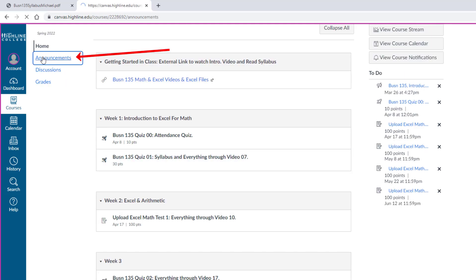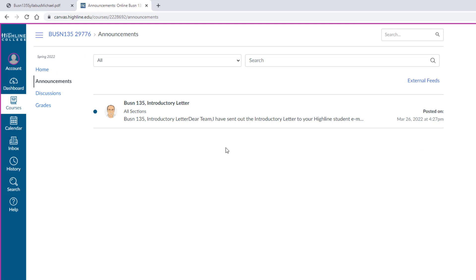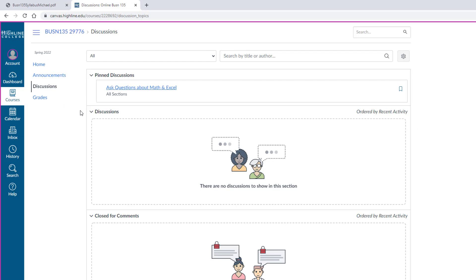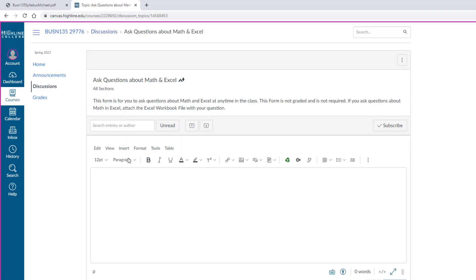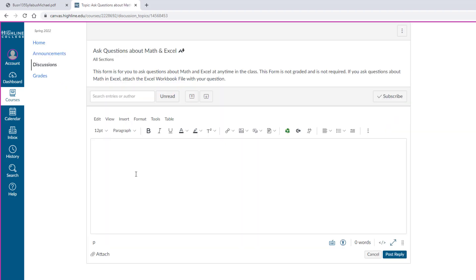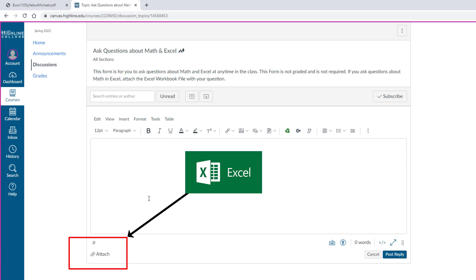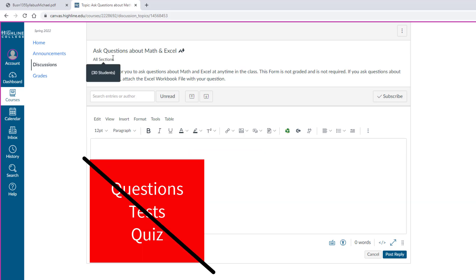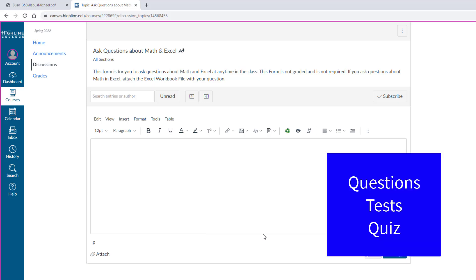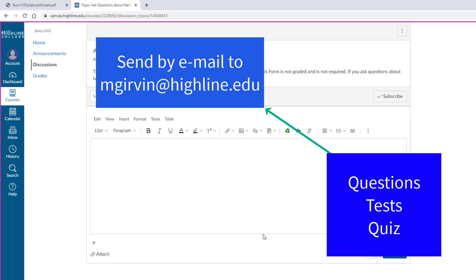I'll also make announcements at least once a week, so you want to pay attention to this. And Discussions, now Discussions are not required for this class. But if you have a question about what you're working on with math and Excel from your studies with the video, you click this link, click in Reply, you type your question, and very importantly, you attach your Excel file. It's much easier and much quicker for me to give you an answer when you give me the question and the actual Excel file you're working on. Now this discussion area is not for questions about tests or quizzes. If you have questions about tests or quizzes, then you send me an email directly.